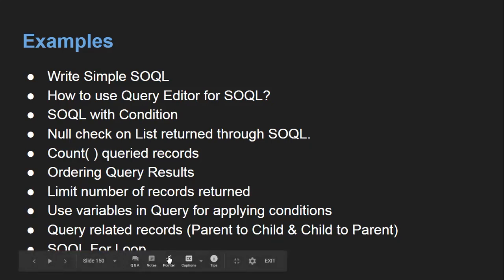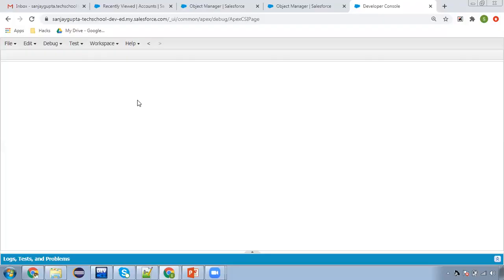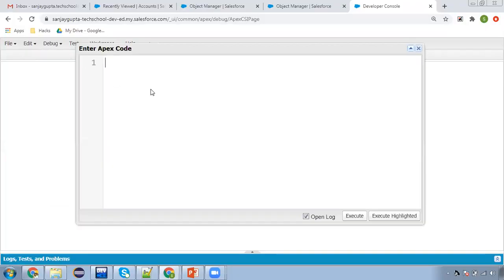First, I'm going to show how we can write simple SOQL. I'm going to open the Anonymous Window where I will be writing the Apex code so that you can understand how we can use SOQL.